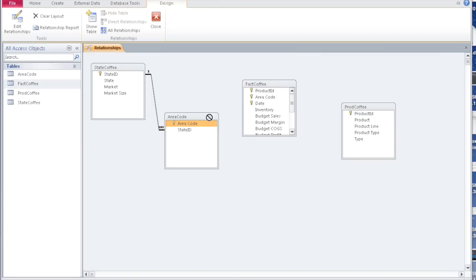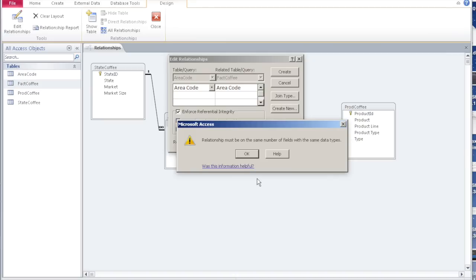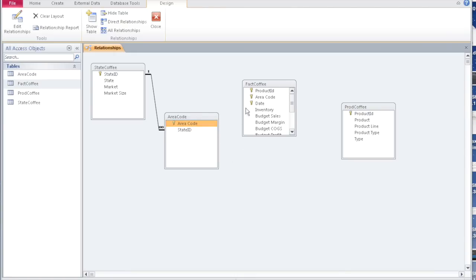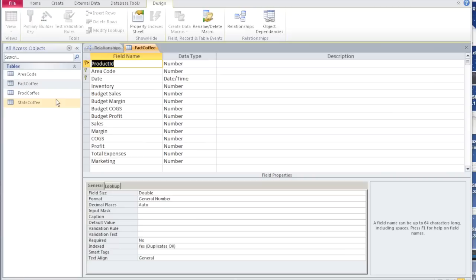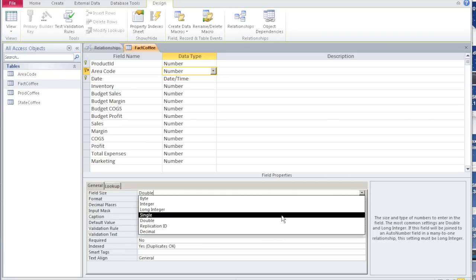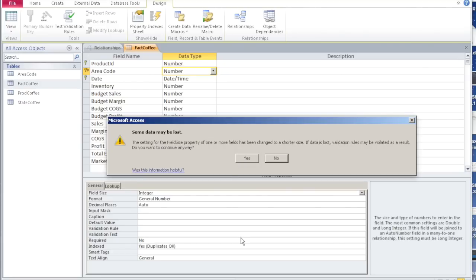Now this area code is linked to the area code in the fact table. Enforce and say create. We get an error: the relationship must be on the same number of fields with the same data type. So obviously if you try to create it, it gives you an error, which means the area code in the area table and the area code in fact coffee are different data types. That's why it's giving trouble. Let's go back and look at fact coffee design view and look at area code — it's a double, which is not correct. So let's go back and make it into an integer. Say yes.